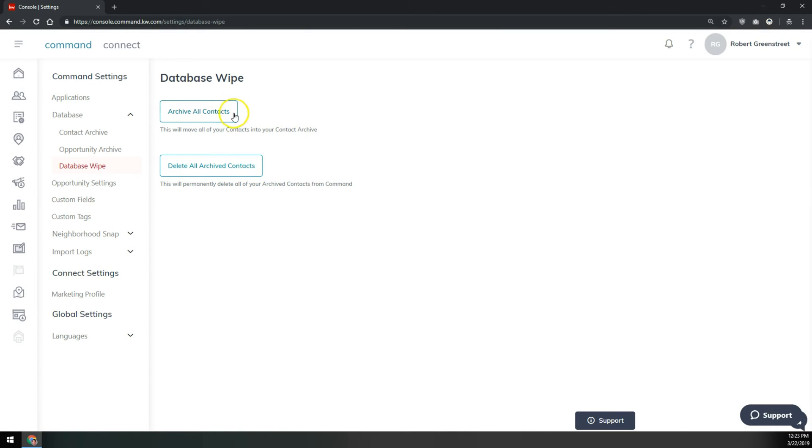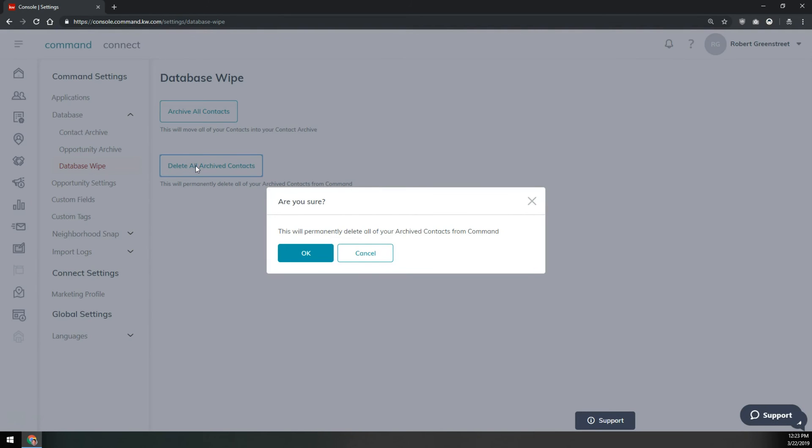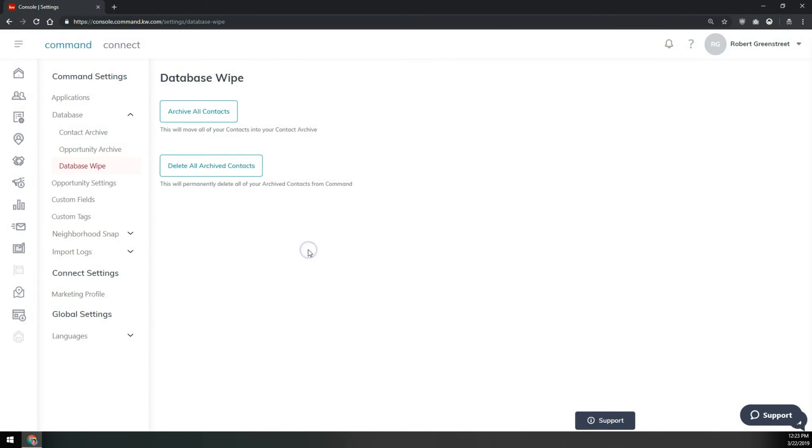Once all the contacts are moved to the archive, then we can click on delete all archived contacts. Again, it'll ask if you're sure to permanently delete all of your contacts from command and you'll tell it okay.